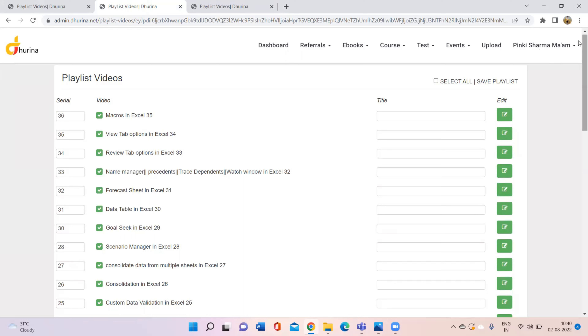If you want to take it, you can buy it from here. In total, there are 36 videos uploaded currently, and there will be 50 videos in total. Until you start, these videos will also be completed.